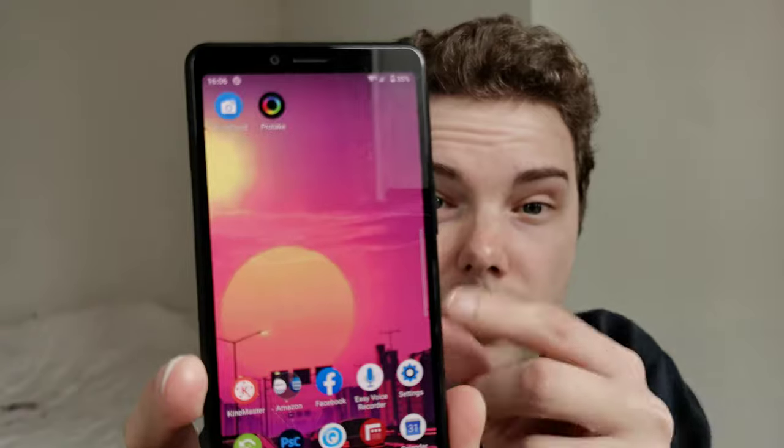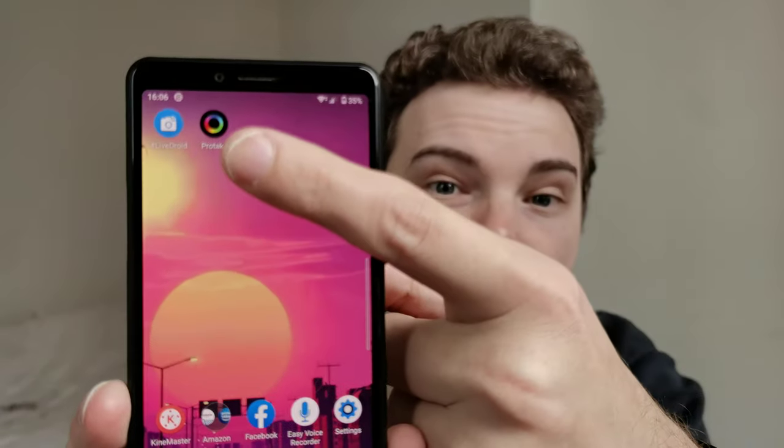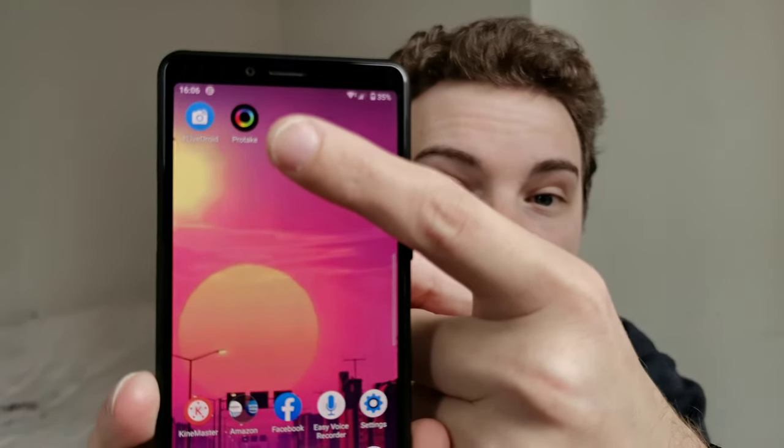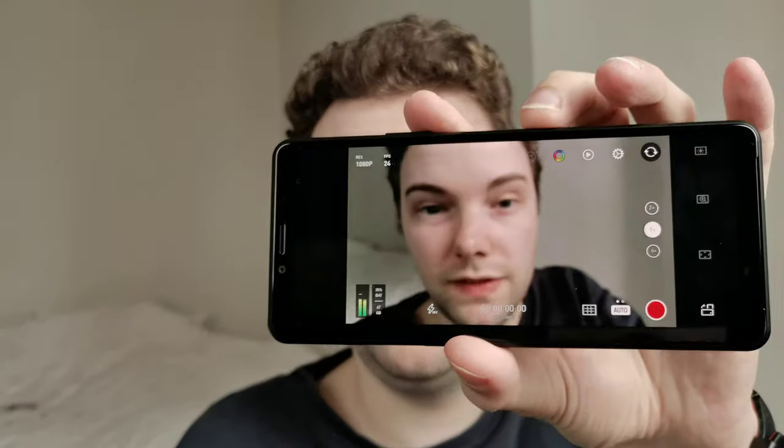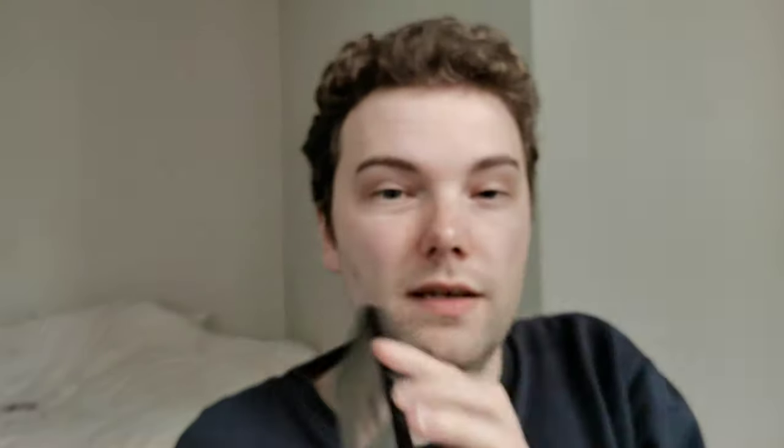This time around I found an app that can do what Cinema Pro app can do for video for the Xperia 10 Mark II as well, and it is called Pro Take. As you can see here, I have it here on my device itself.